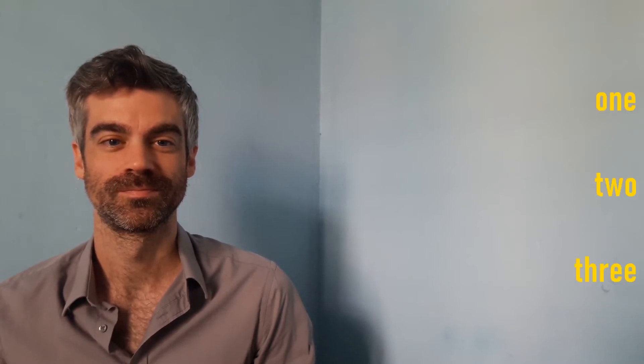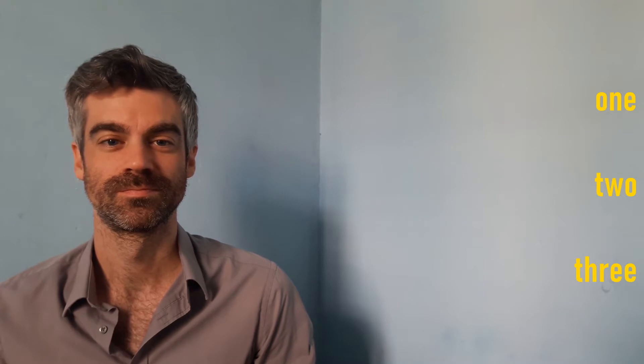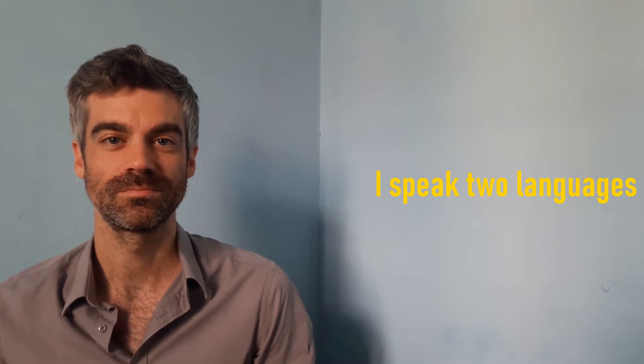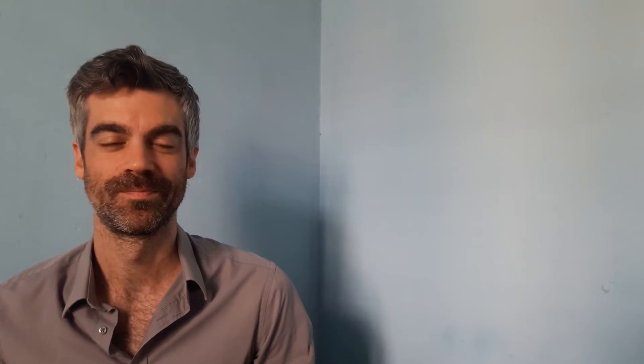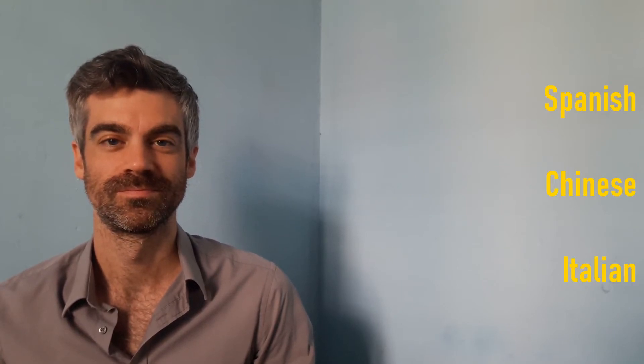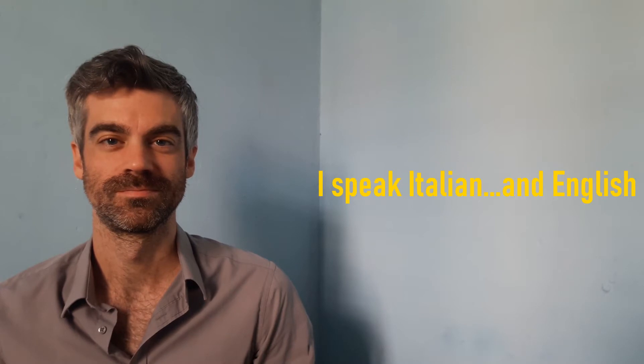How many languages do you speak? What languages do you speak? What language do you speak fluently?